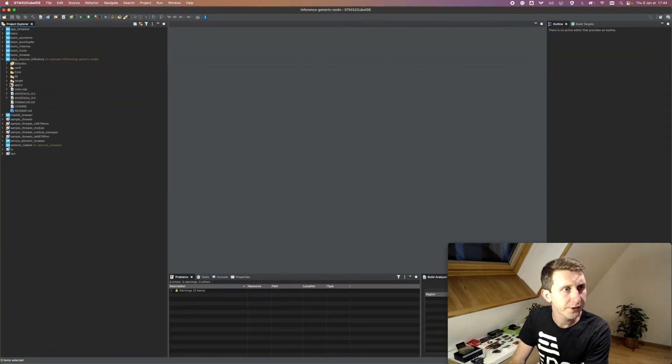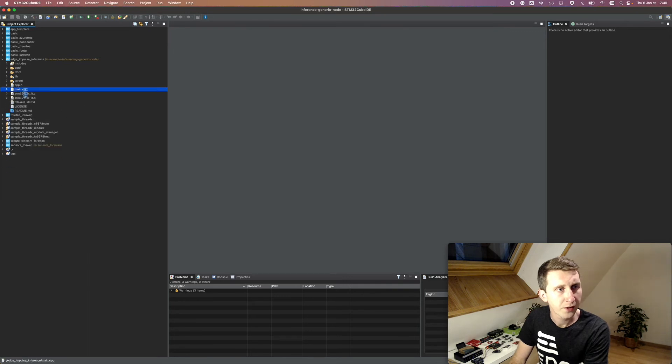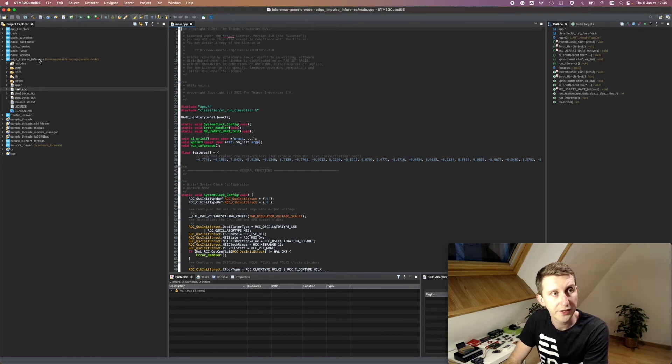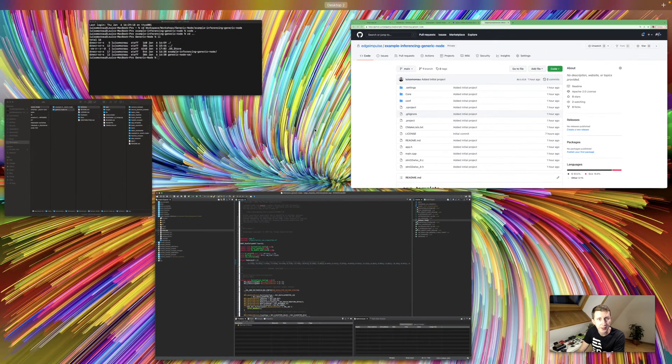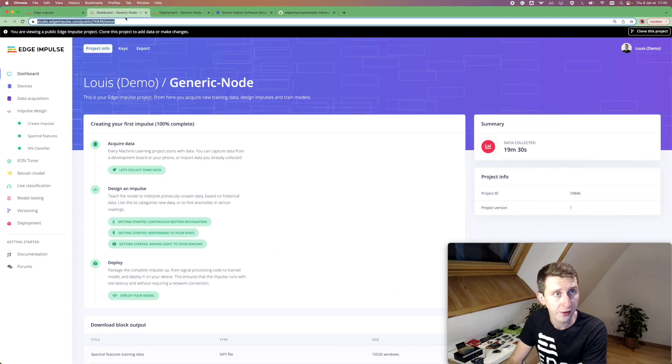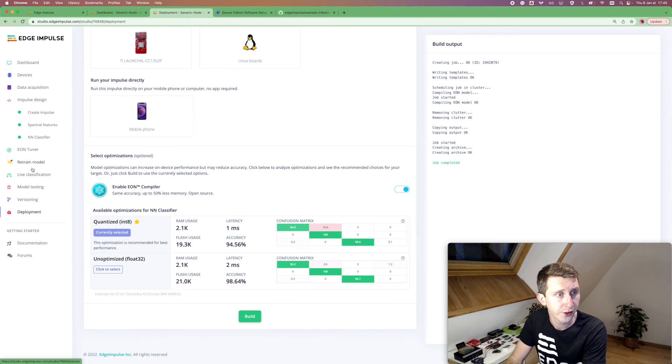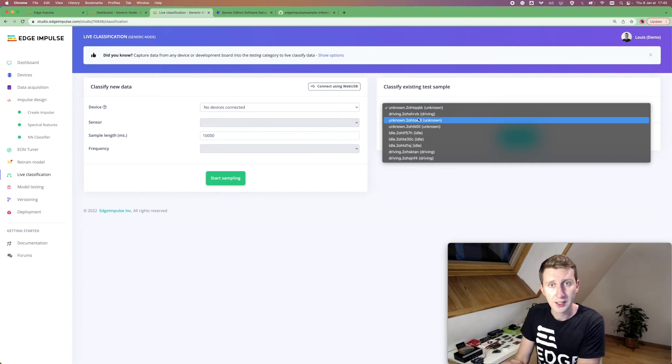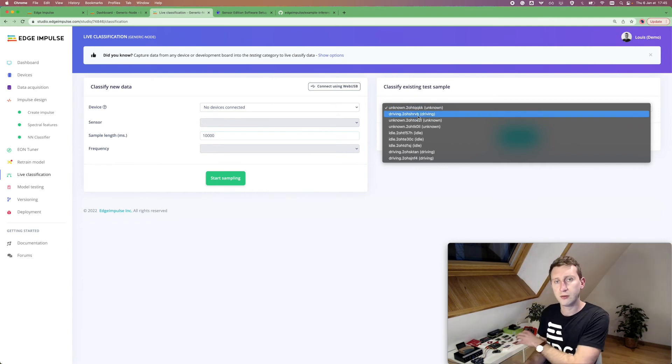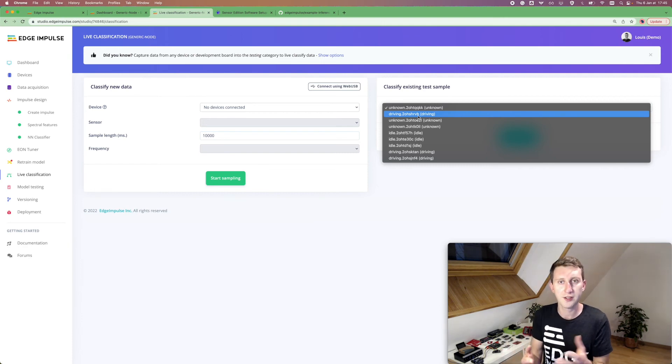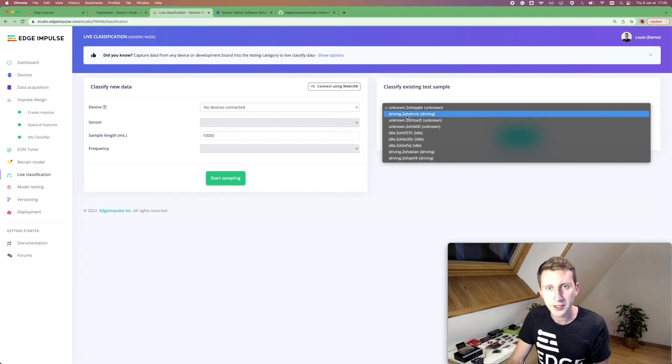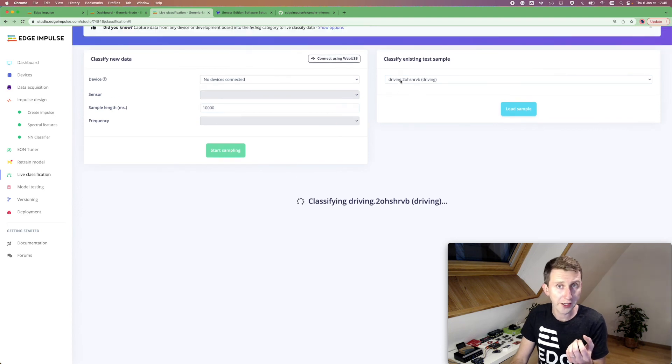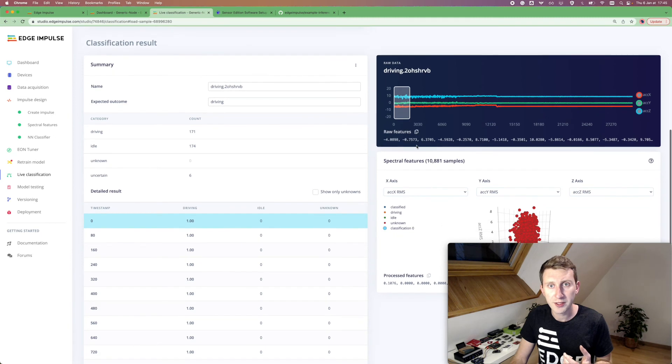Edge impulse, main.cpp. So if I open this particular main.cpp, edge impulse on the edge impulse inference project, there is something that you need to replace that you can find directly on your live classification. So I'm going to classify one sample that I already collected. Feel free to find a way to just grab the accelerometer data from the generic node here. It's just a standalone example. So for example, if I'm checking, if I'm getting the driving one here, I will be provided. So those data are data that has been unseen to the model. So I'm just grabbing, for example, here, I'm just moving a bit.